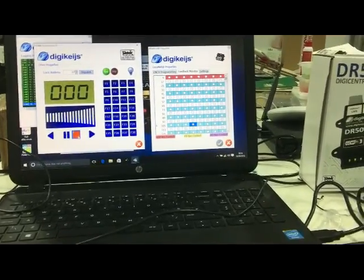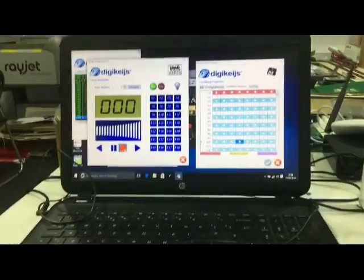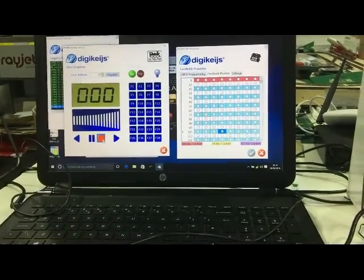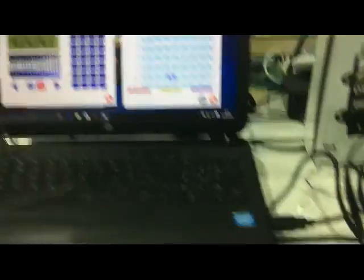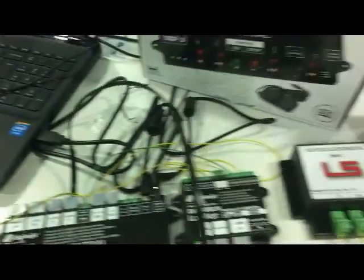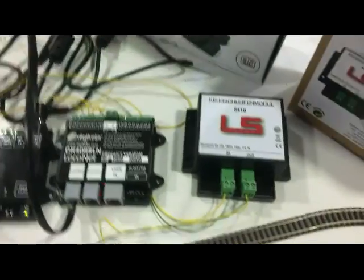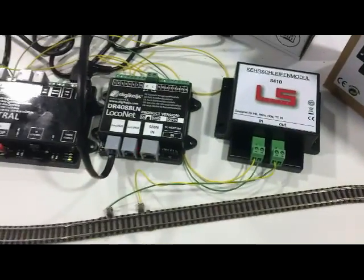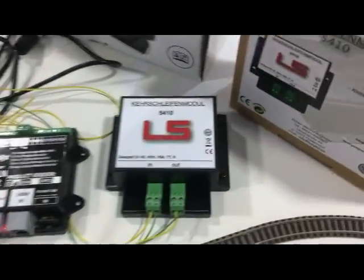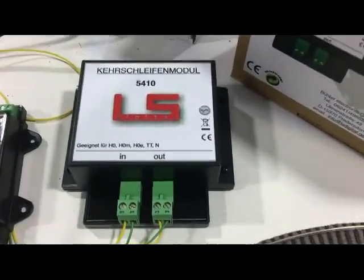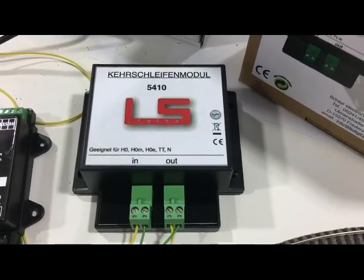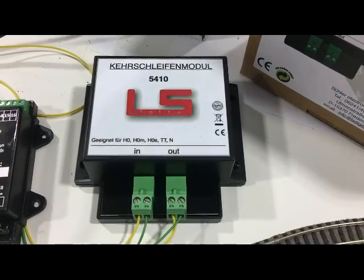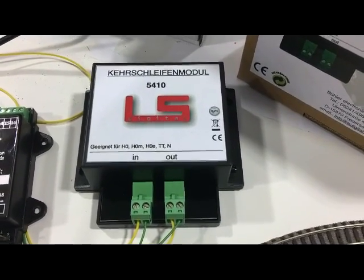I hope this is useful to you. It works, I've just set it up, we have no problems at all. So this is with the LS Digital 5410.